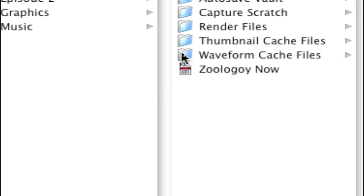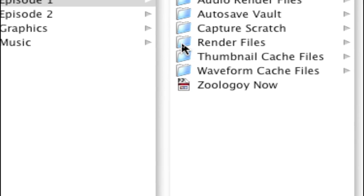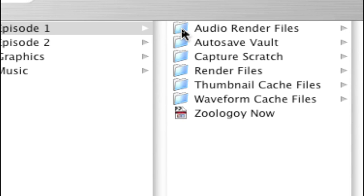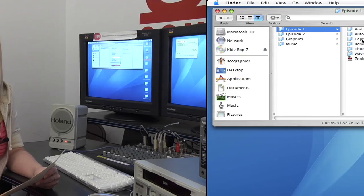After you save a Final Cut Pro project, these files will appear in your folder. Final Cut Pro uses these folders to organize the information about your project. Don't delete them. The only folder you may need to go into is the Capture Scratch folder. When you capture footage off of a tape, this is where it goes.